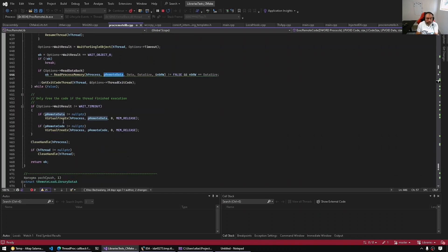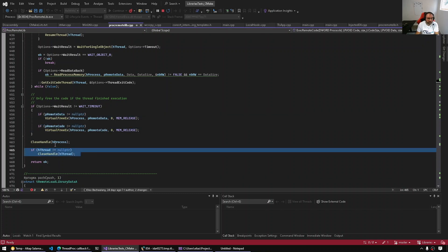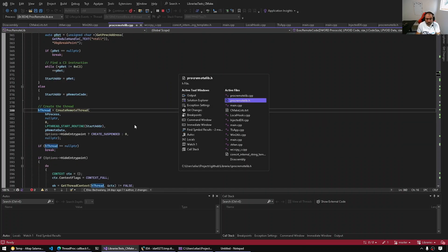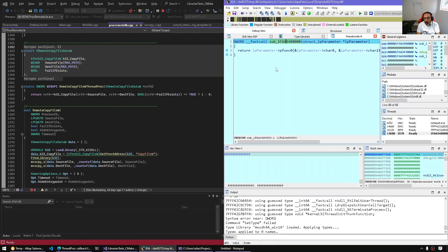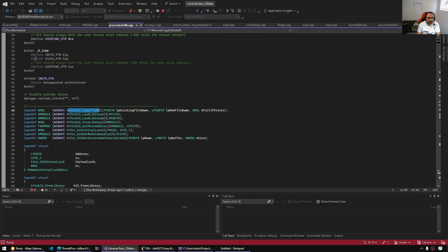Once we create the thread we get the thread handle, we wait for it to finish, and if we want results we can read back from the same remote data. When we're done we have to clean up — free the code data and the actual data passed to the code. So we free the remote procedure, the remote thread start procedure, and the data passed to it, then close the remote thread handle. So in reality the code we're debugging is this function. Let's copy the structure out — open the local types window and paste it in.